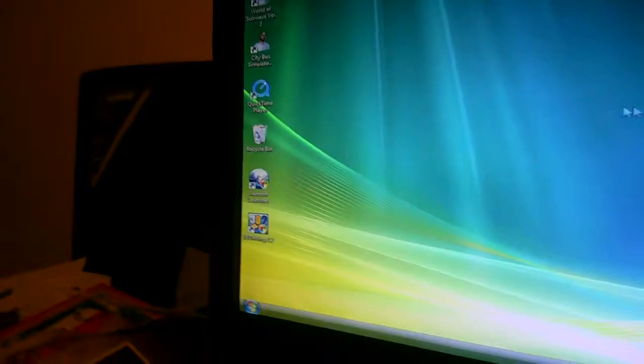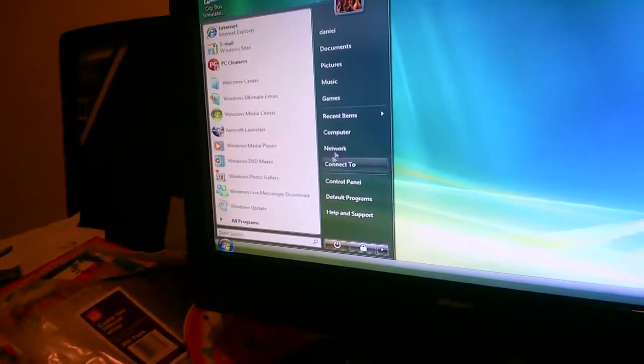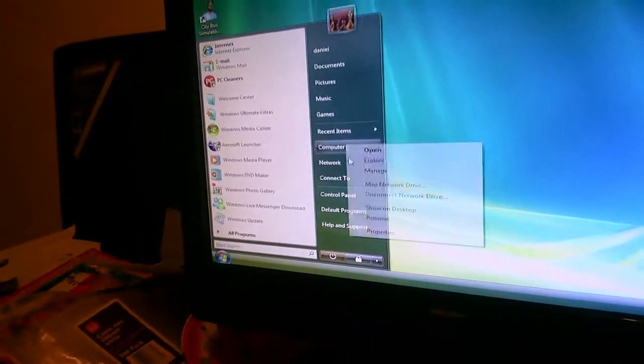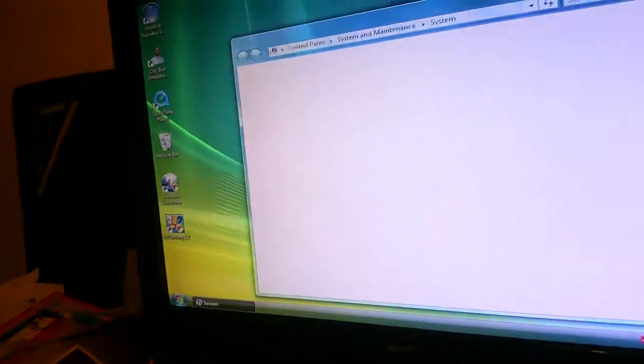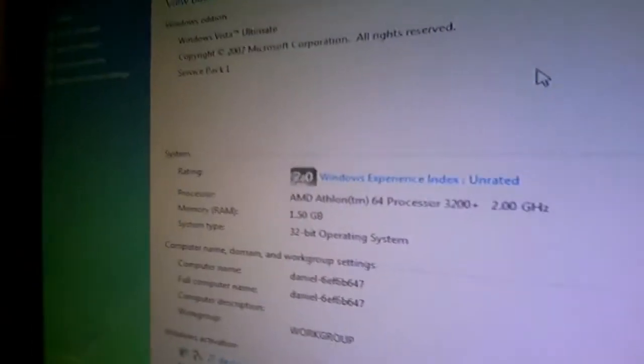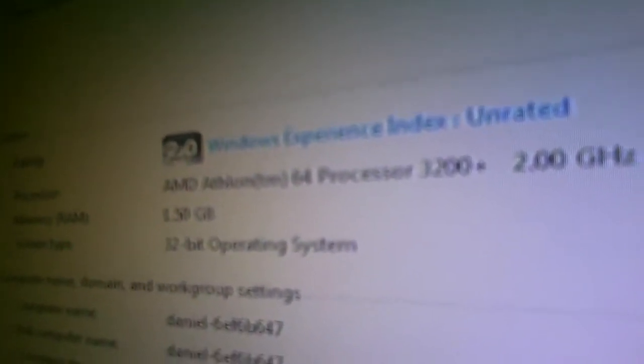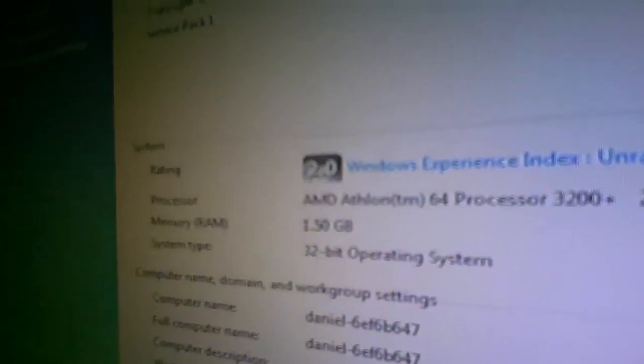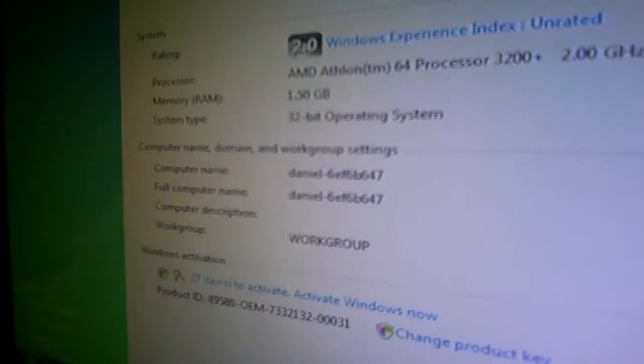Please help me YouTube. I've got a, well my graphics card is an AMD Athlon 64 processor 3200 plus, and I've got 1.50 GB of RAM.